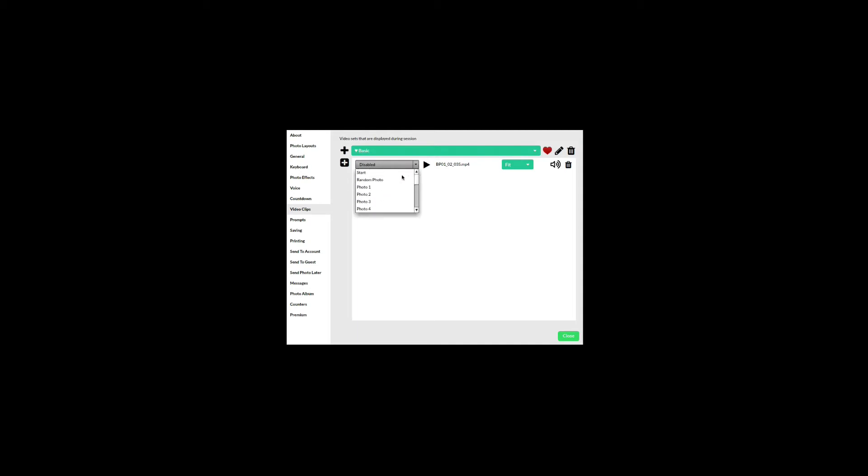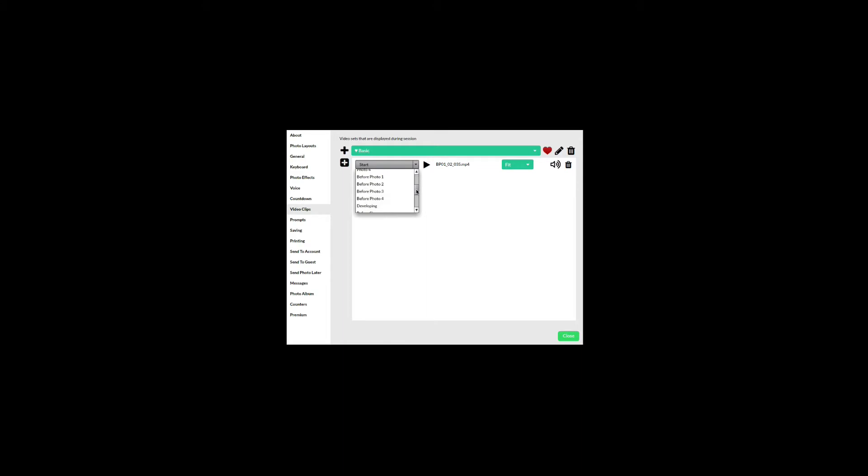The other options in the list are photo one, two, three, or four which will play when the specified photo is taken. Random photo will play randomly in either photo one through four. Before photo one, two, three, or four will play before the specified photo is taken.